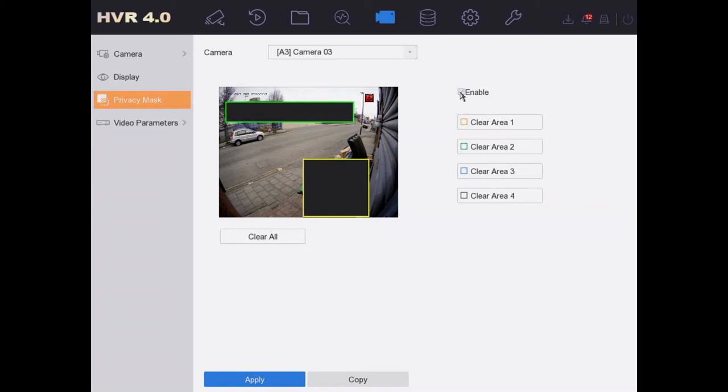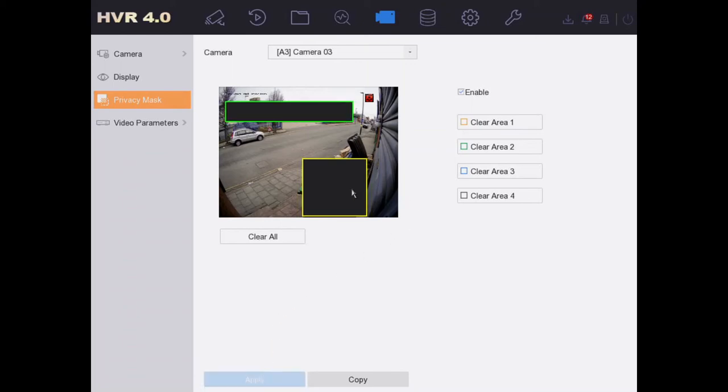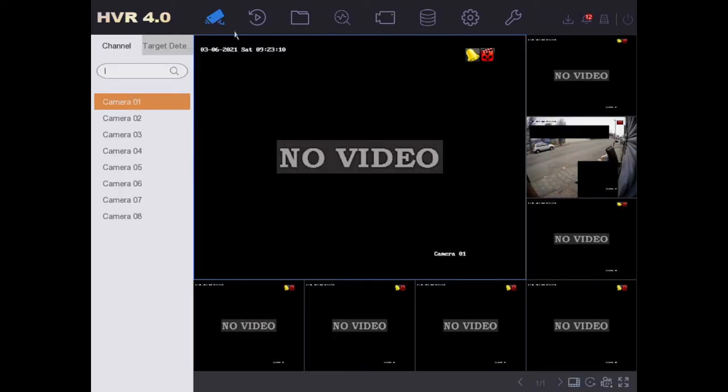Make sure it's enabled and then we click on Apply. Okay, so let's go to our live view and there we go.